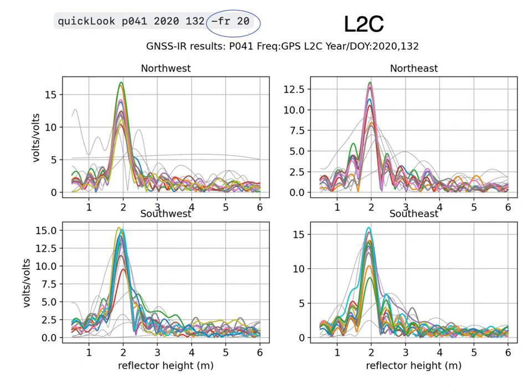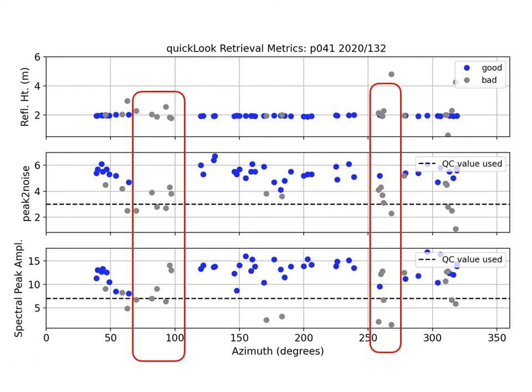On the command line, if you indicate you want L2C (frequency 20), the retrievals are generally far better — noise levels are lower. There are still some failed retrievals, but that's just a manifestation of how we've split up the data, not the soil. Those failed ones are in the western and eastern quadrants because of the constellation and how we've defined the quadrants. But the successful retrievals are very good.